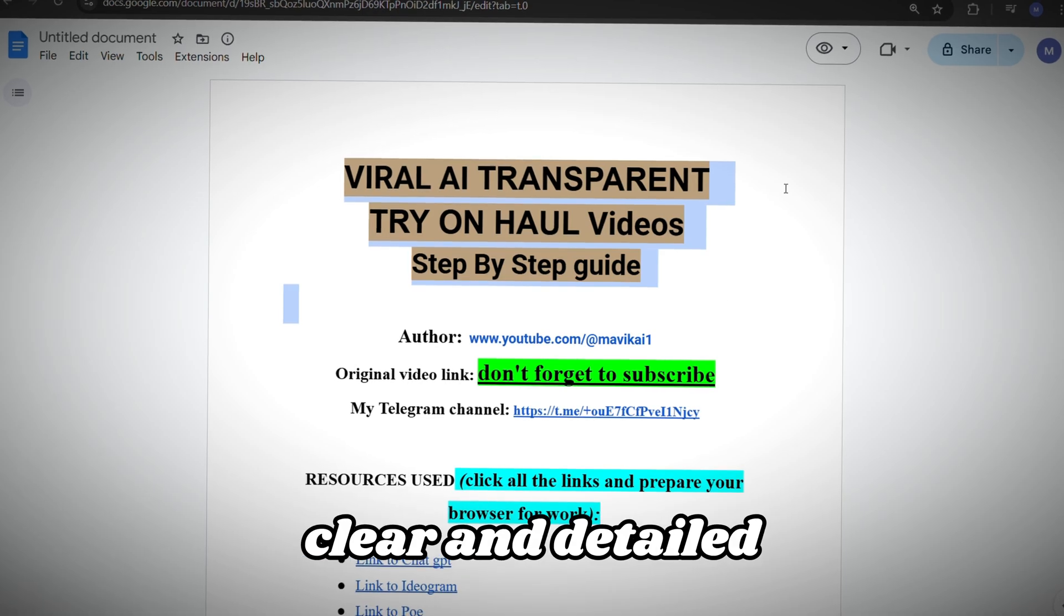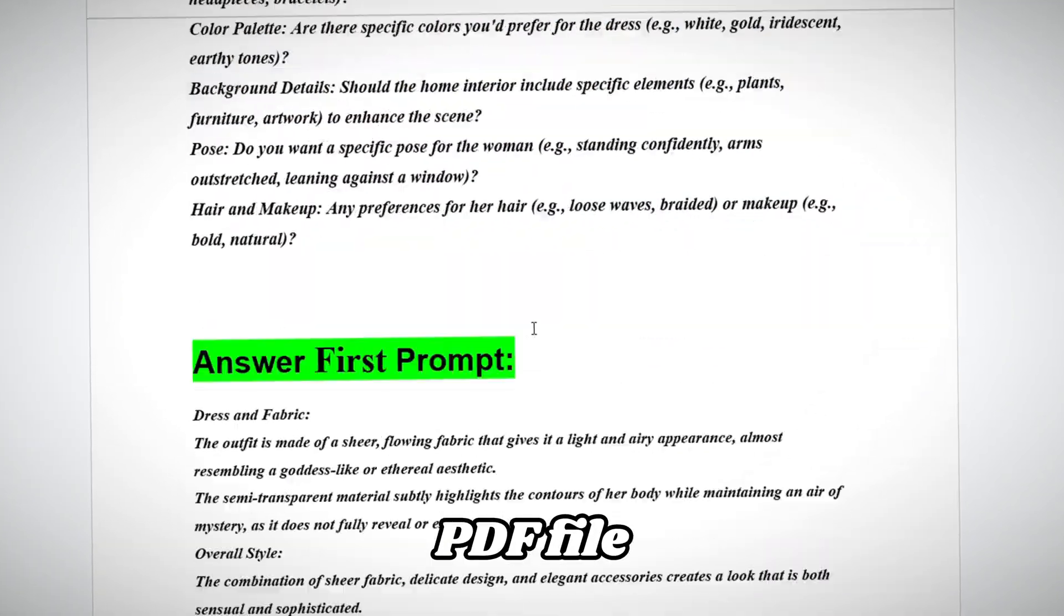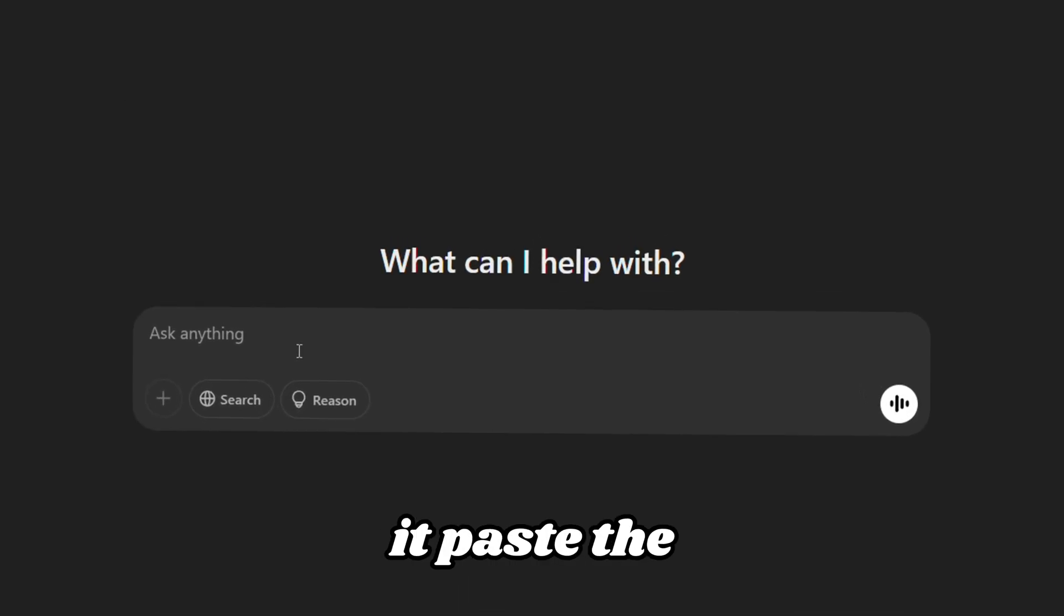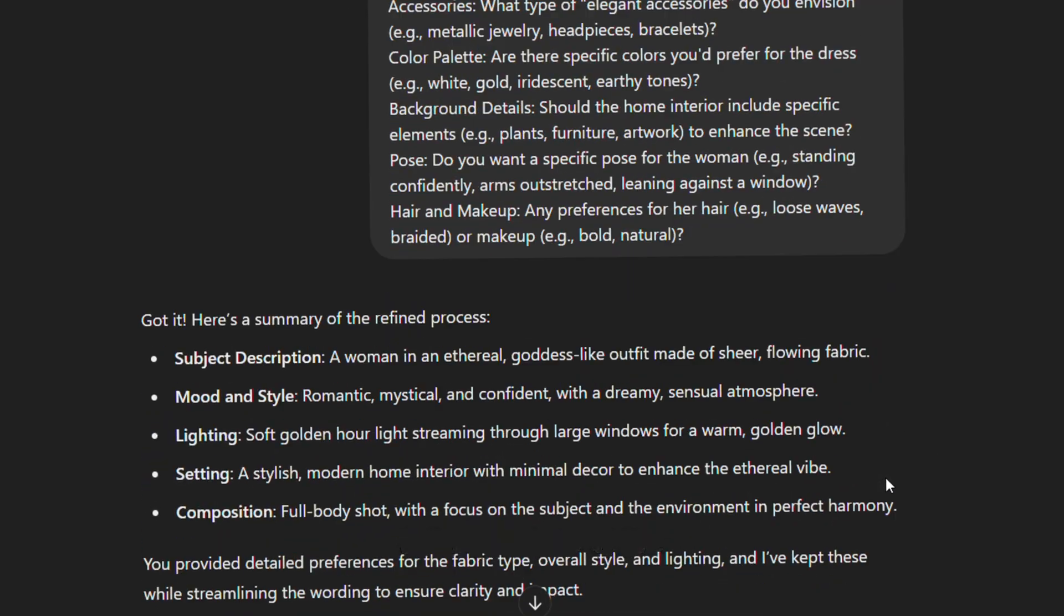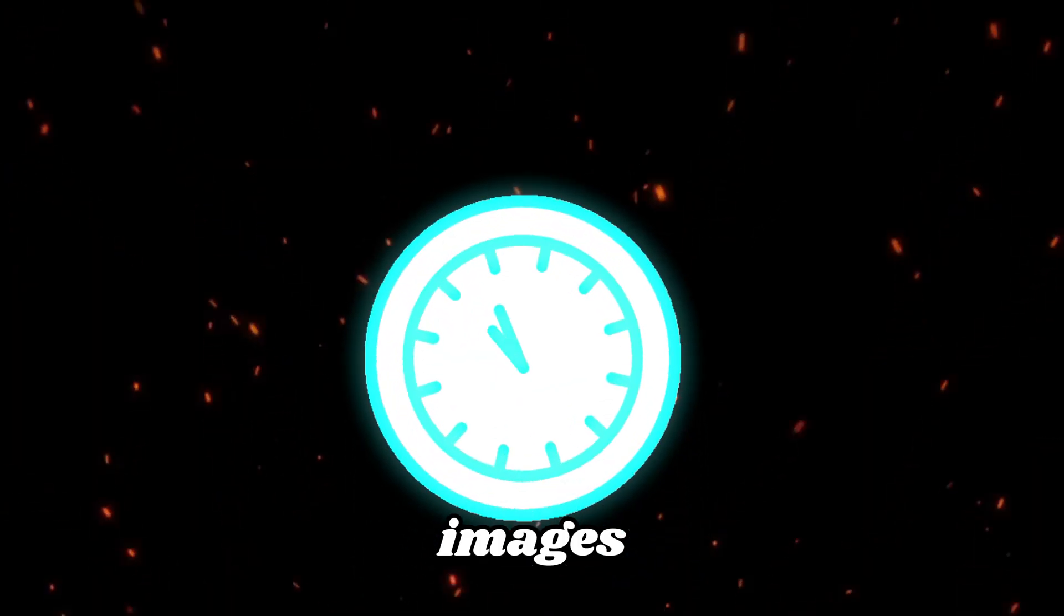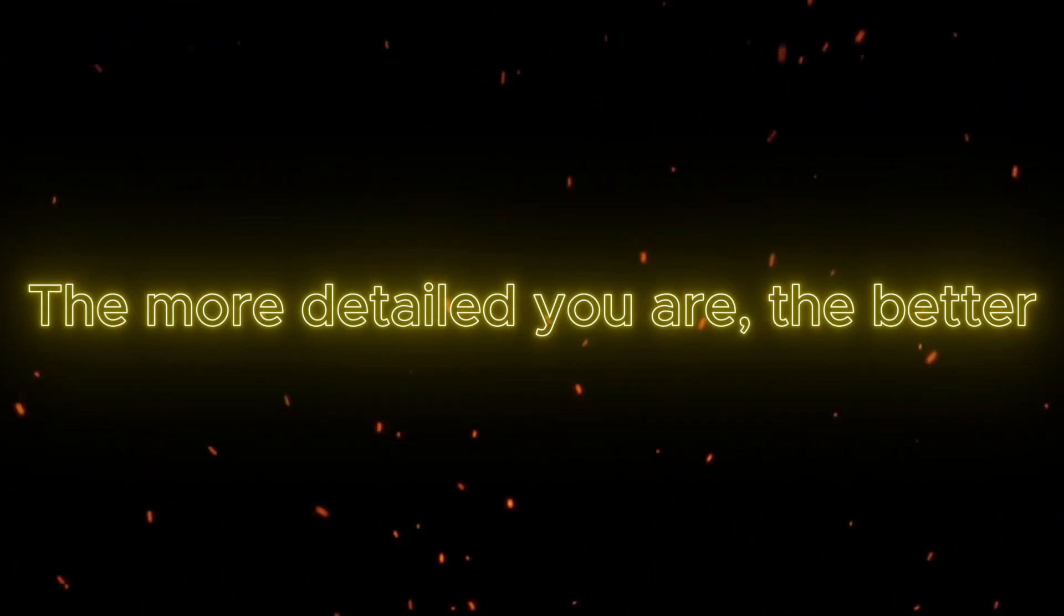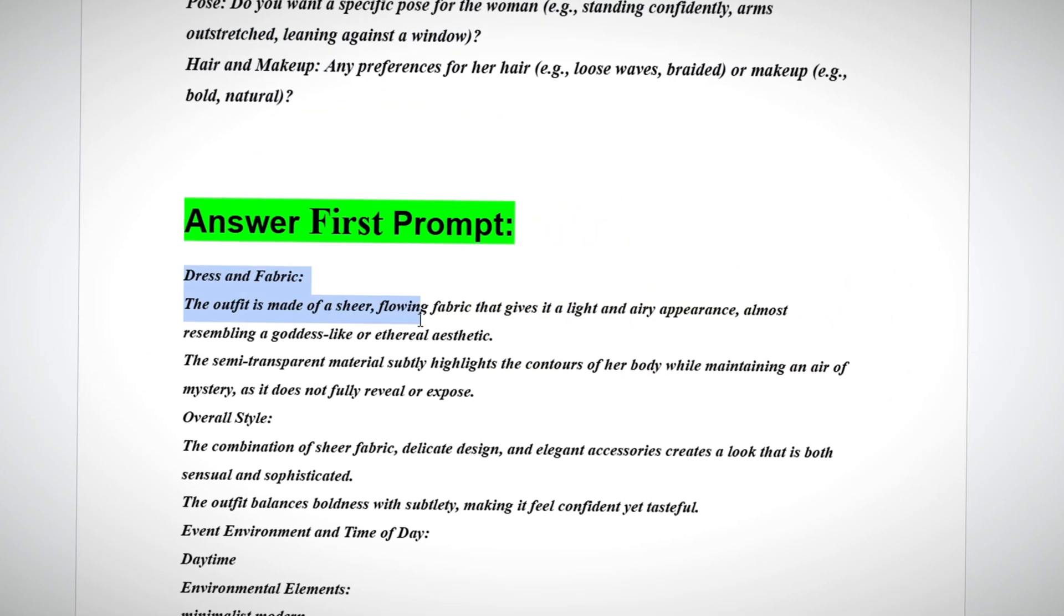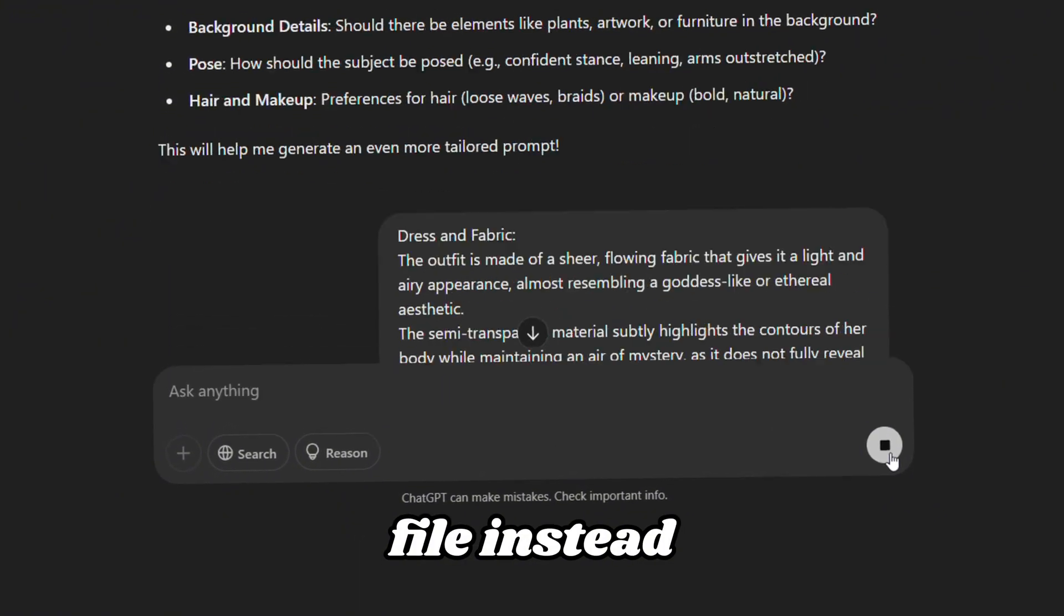I've prepared a clear and detailed prompt just for you. You can copy it from the PDF file. There's a link in the video description. Once you have it, paste the prompt into ChatGPT. It'll ask you a series of questions to figure out the atmosphere and style of your images. Take your time answering these, because your responses will shape how the images turn out. The more detailed you are, the better. If you want to save time, you can also copy my pre-written answers from the PDF file instead.